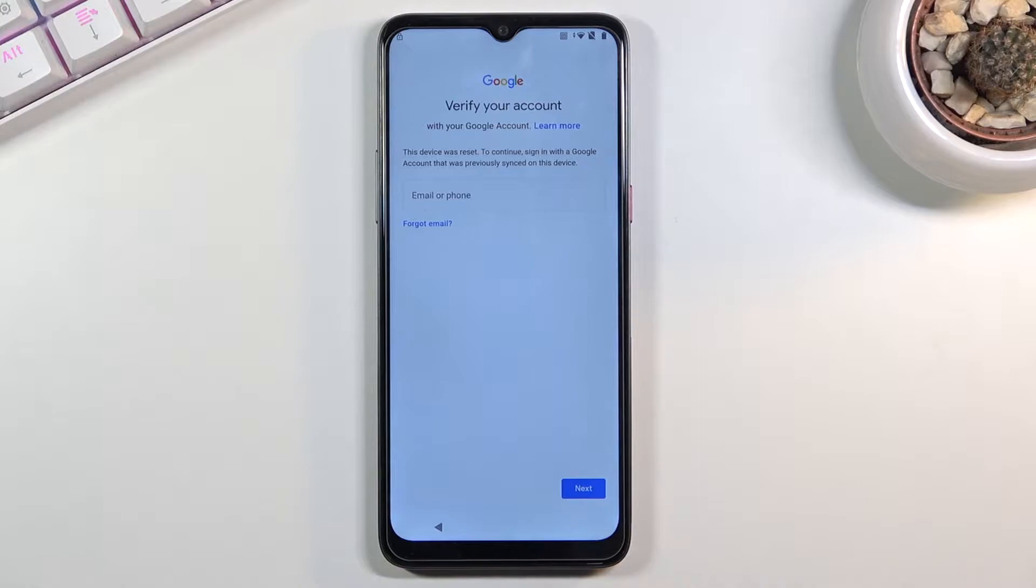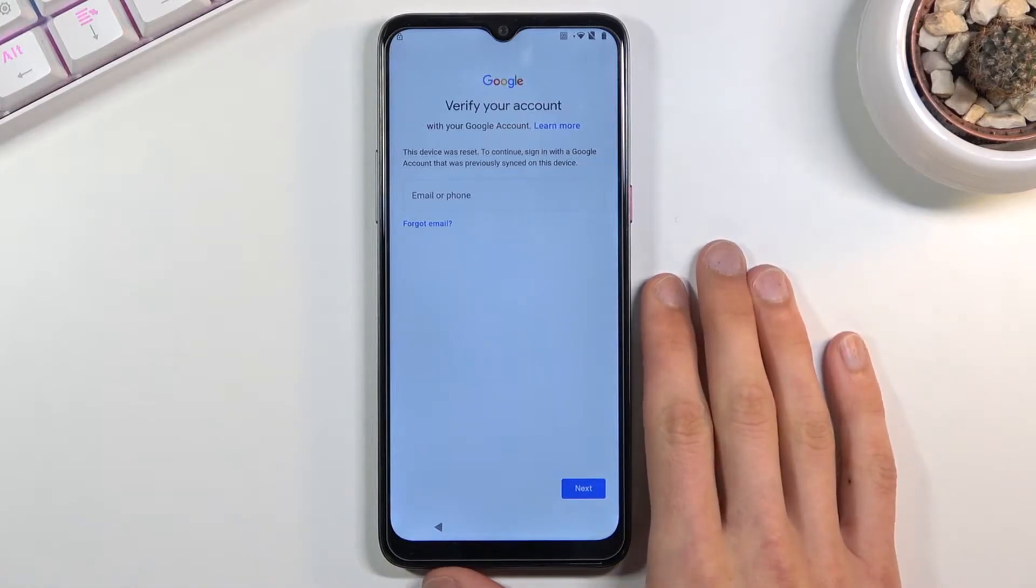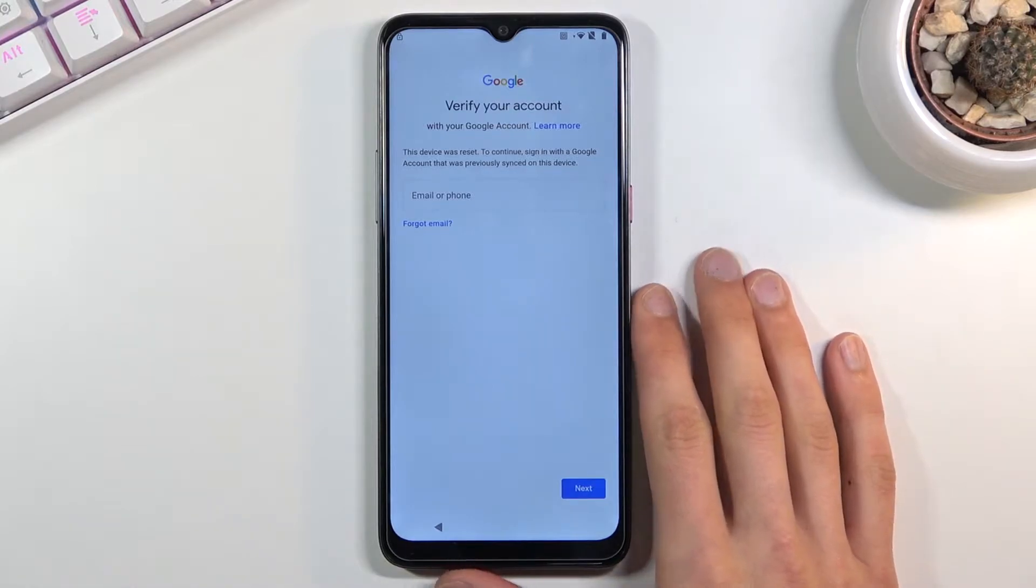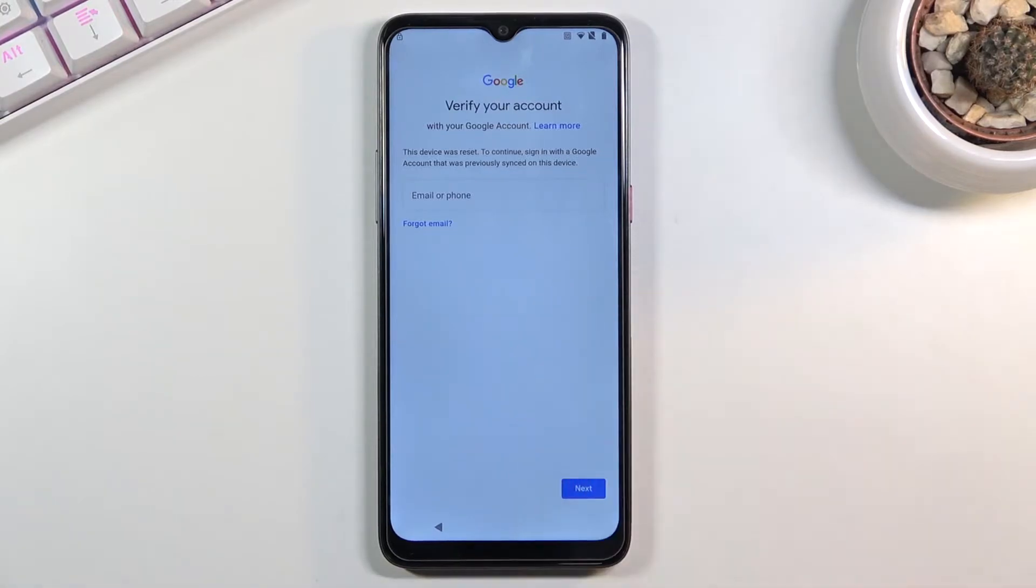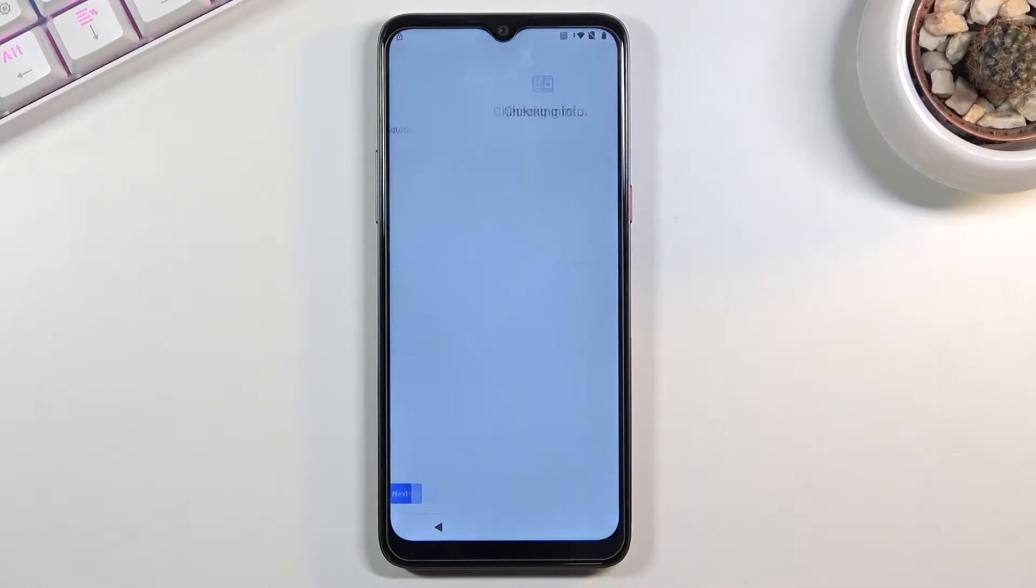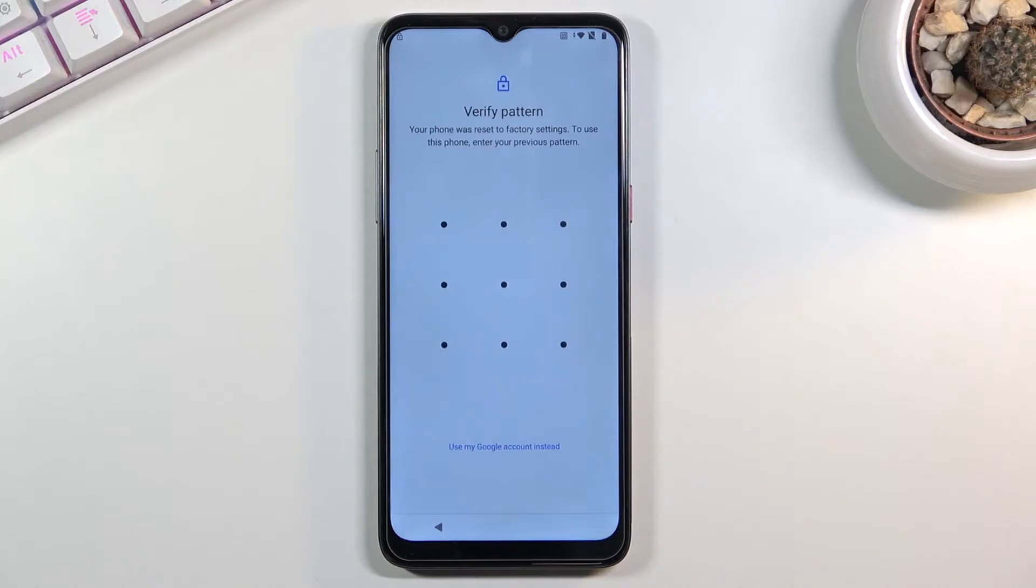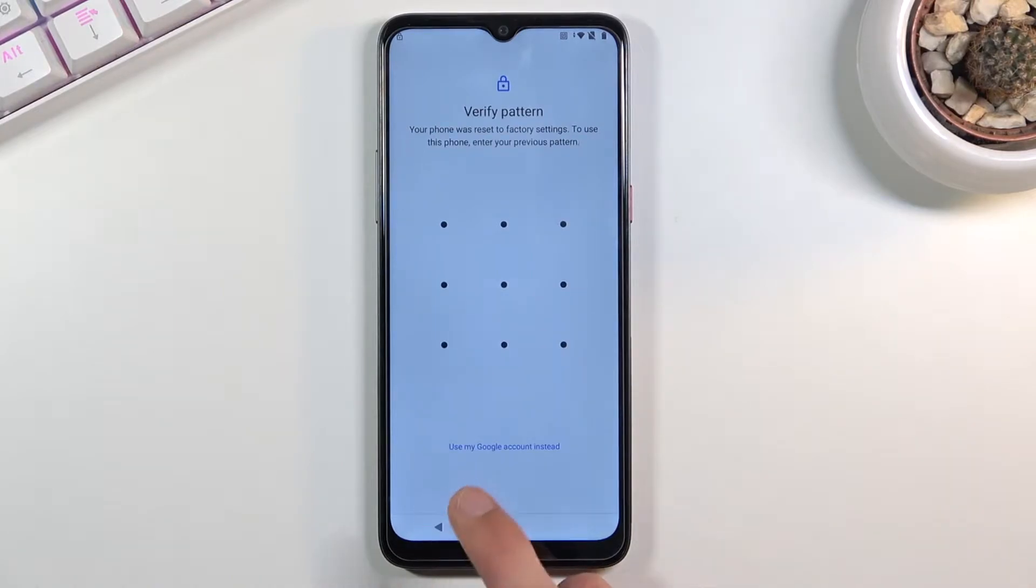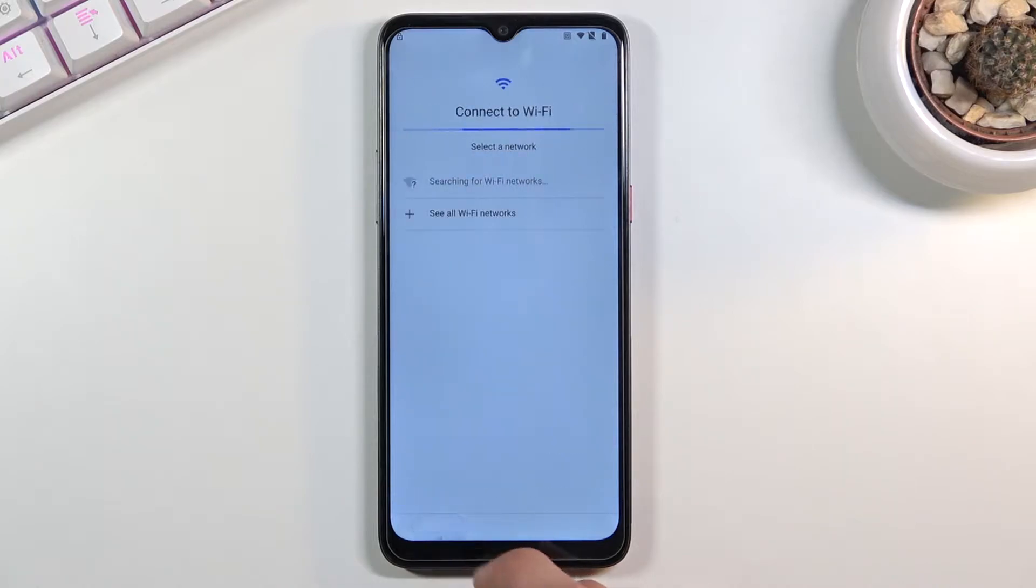As you can see the phone right here is locked and I could unlock it either using the previous Google account or if I go back using the pattern that was previously set. But assuming we don't know any of those, what we want to do is get started.